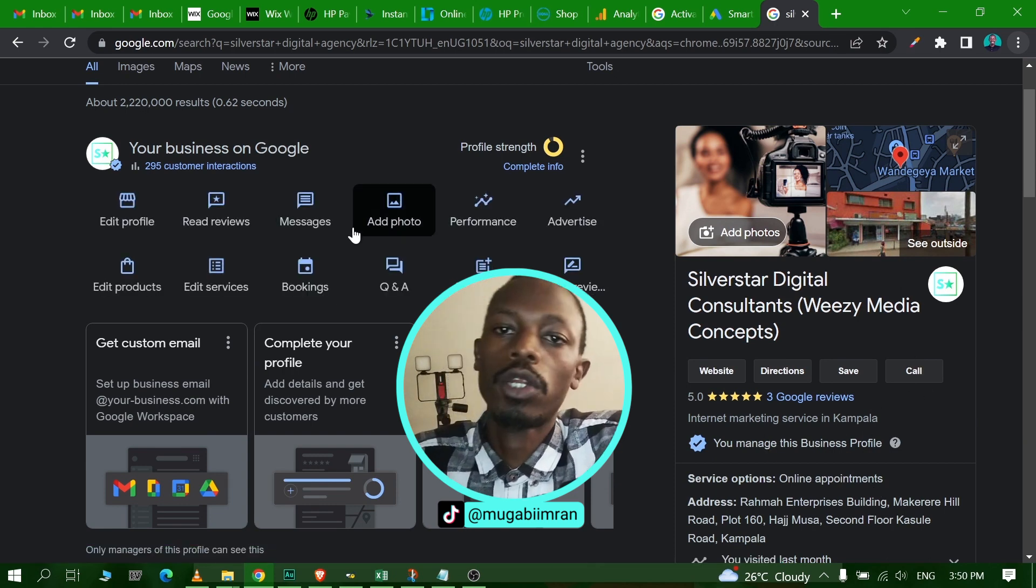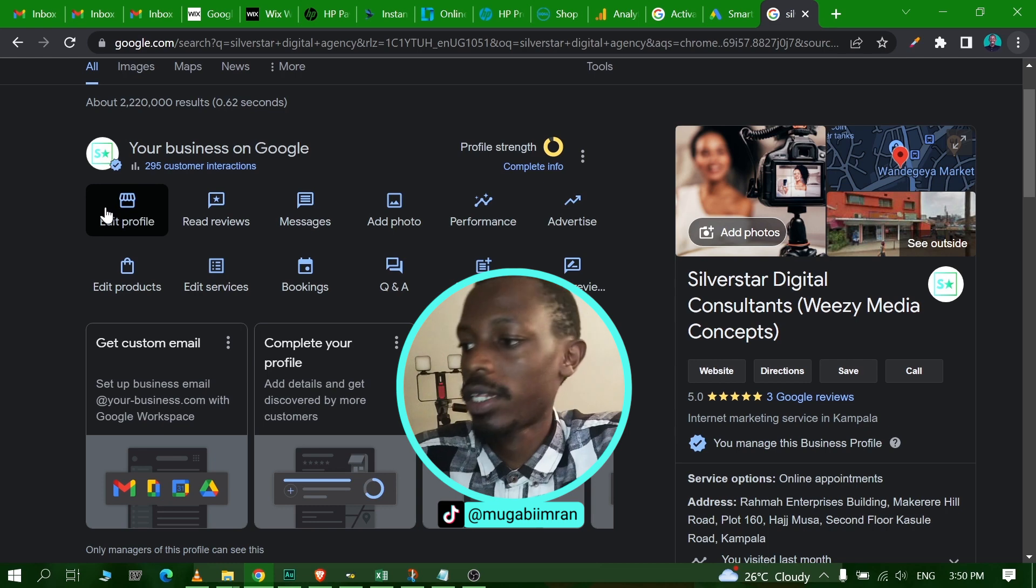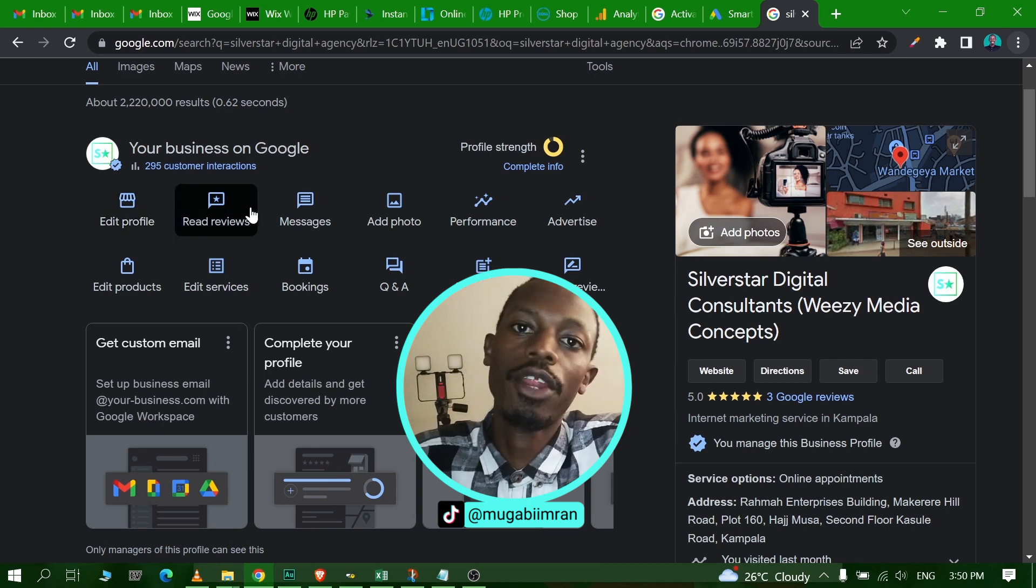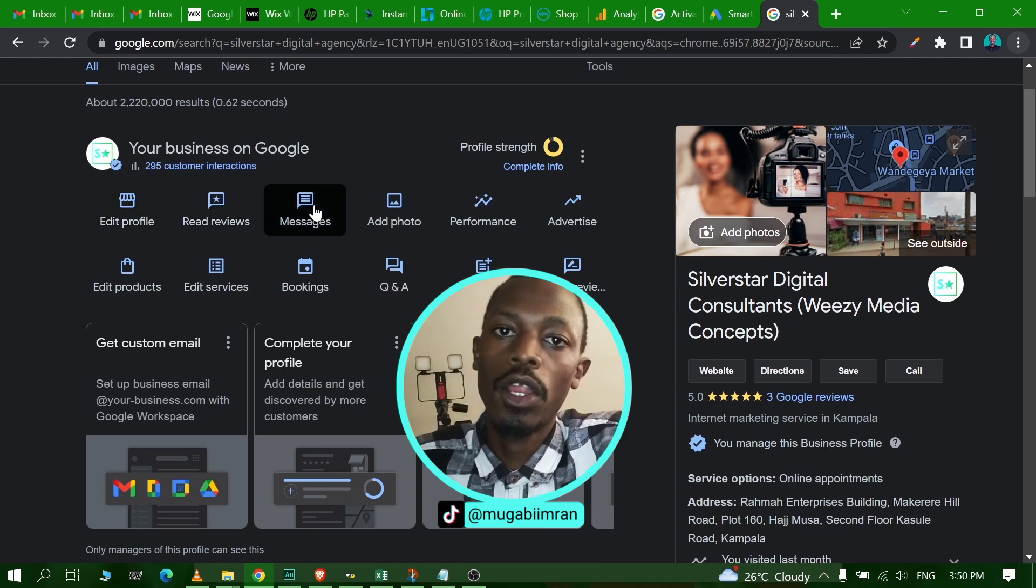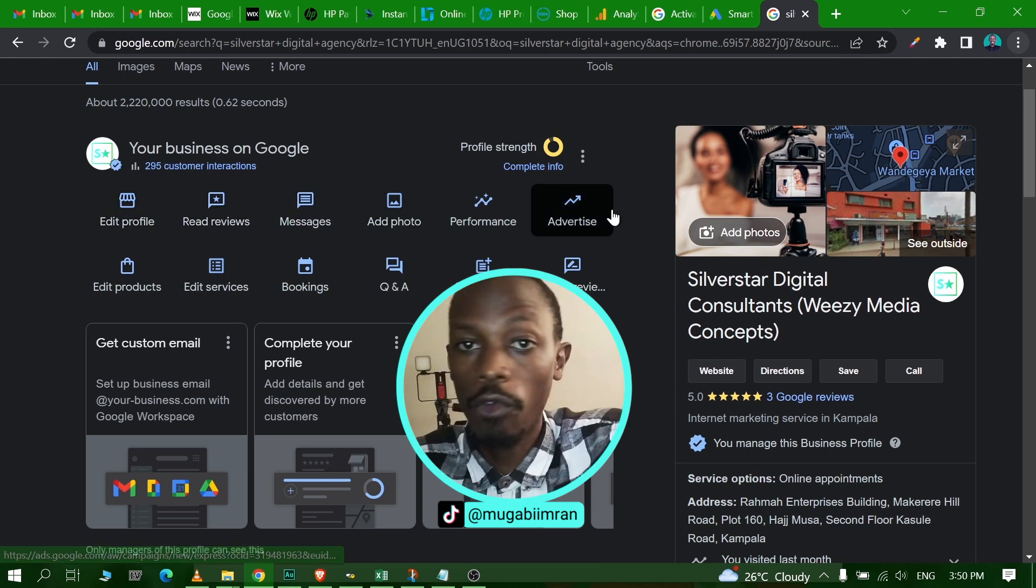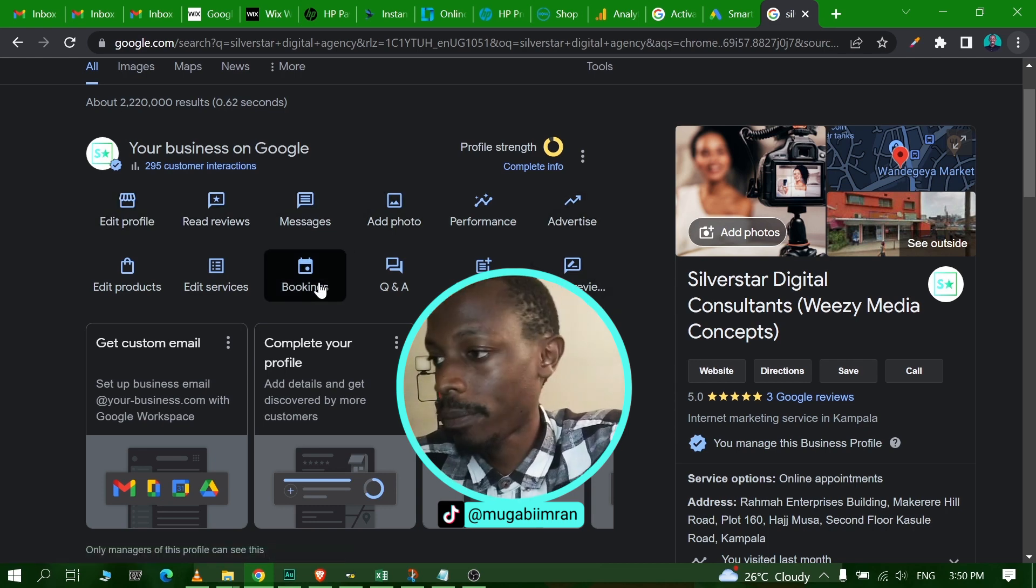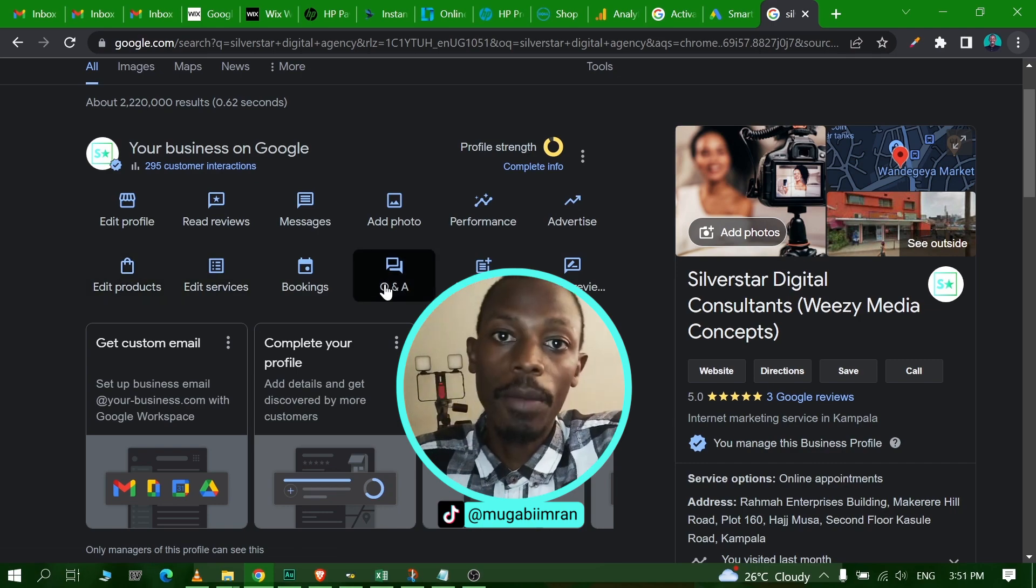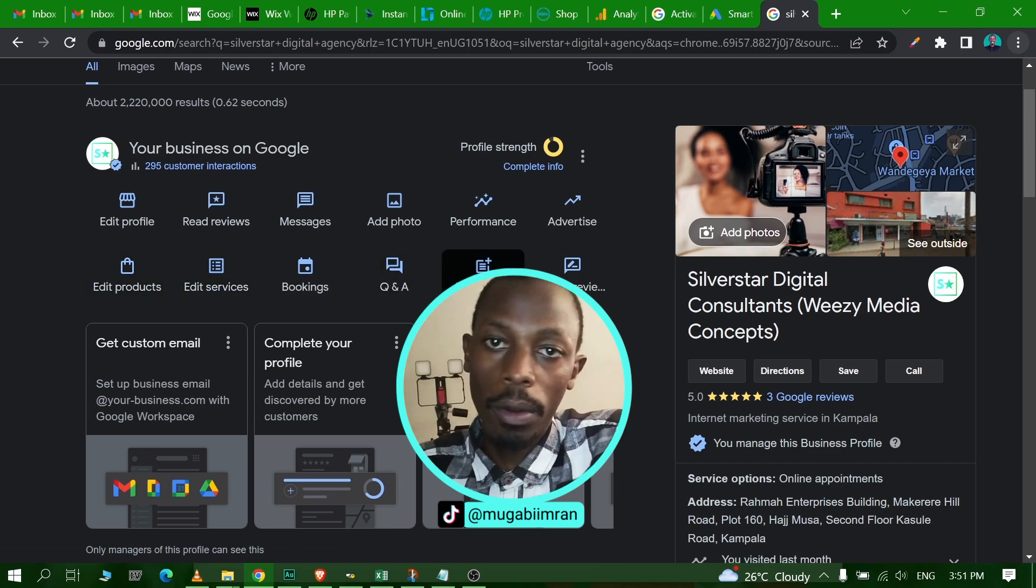One of the buttons is the website, another button for directions to bring people to your shop, to your physical location, another button for the call. That's what we call a Google Business Profile.